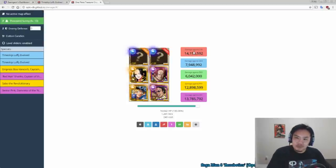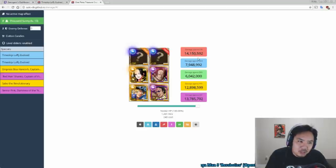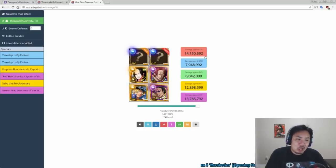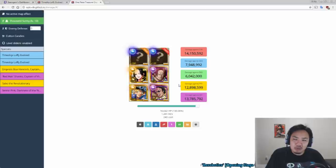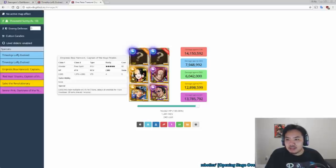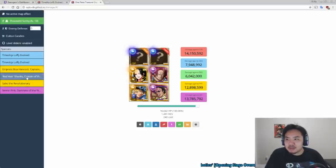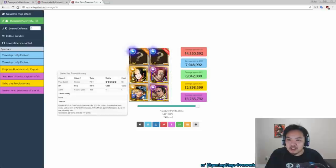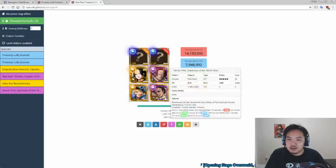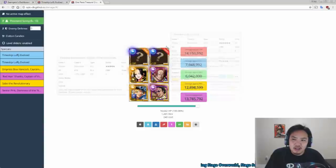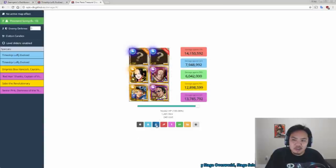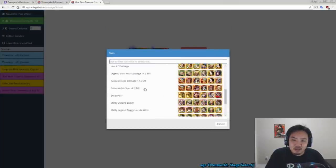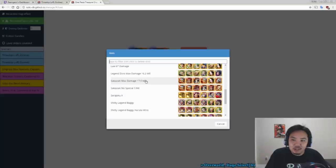Now 14 million damage seems pretty insane, right? I mean like that's a lot of damage. However, these, like Hancock is a two-turn special, Shanks is a one-turn special, Sabo's one-turn, Senior Pink is one-turn, so this isn't stable. This isn't like damage over multiple turns, and that's not like the highest damage we've seen before.